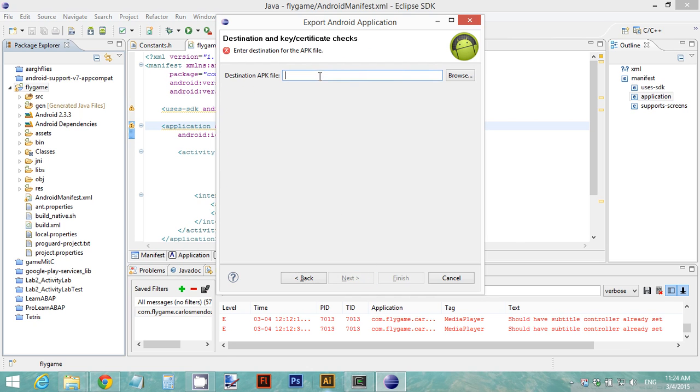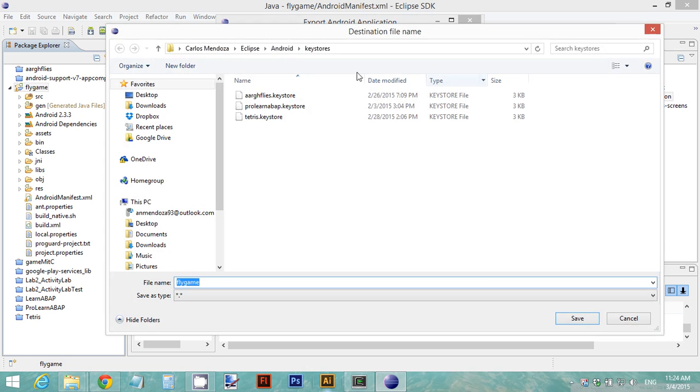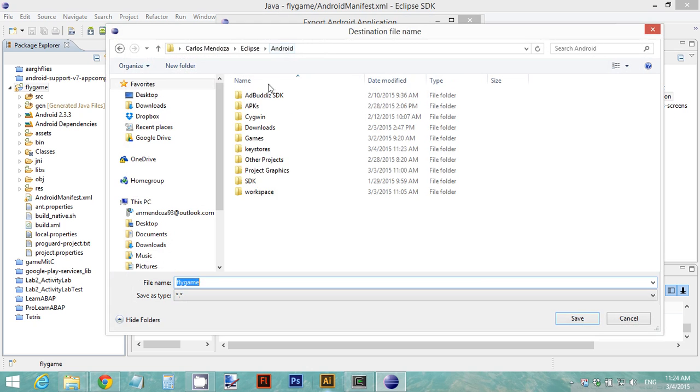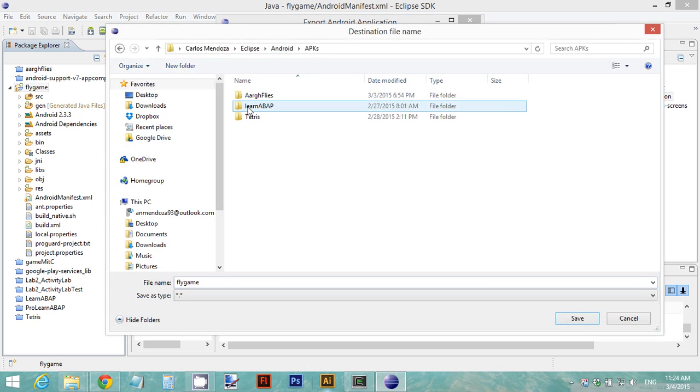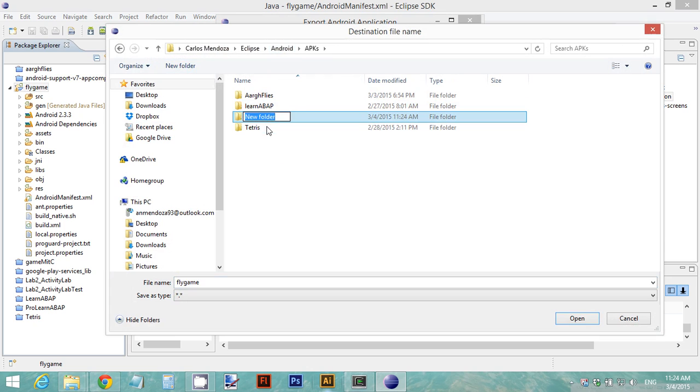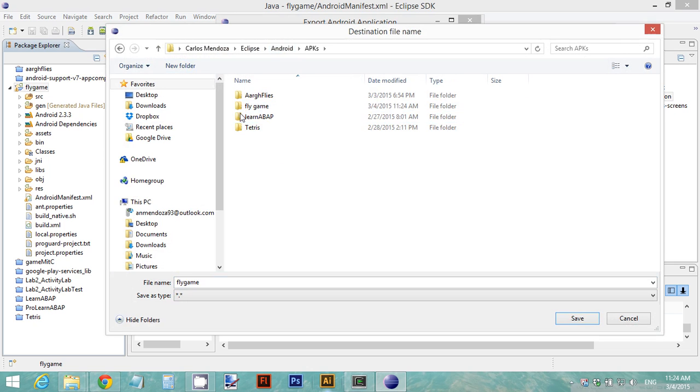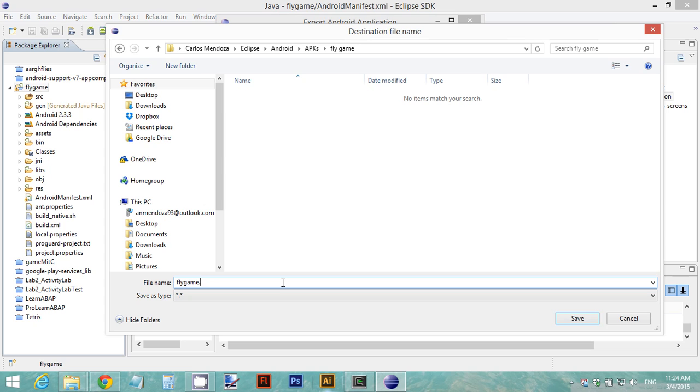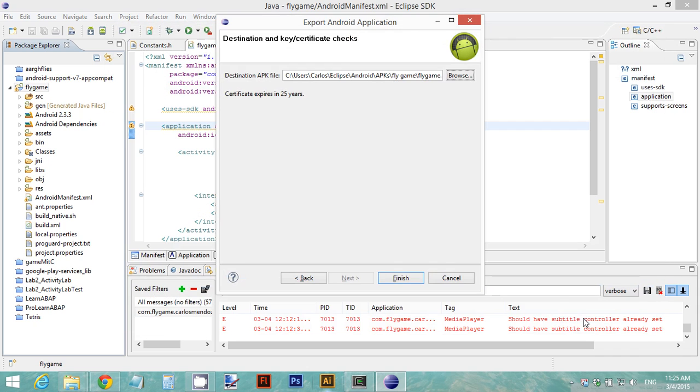Then select a file to store your APK or a folder. I'm going to do that here. I'm going to create a new folder. It's going to be called Fly Game. And I'm going to save my flygame.apk. Remember, always include a .apk extension, and then save and finish.